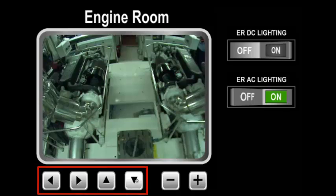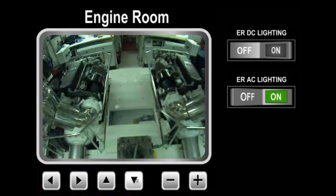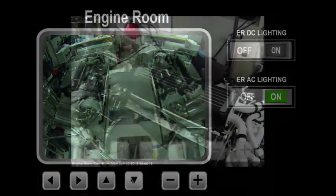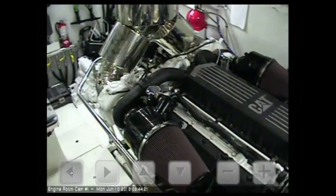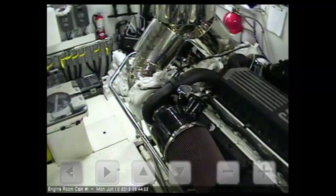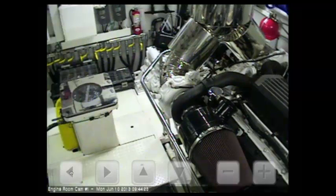An alternative video component omits the frame and overlays the PTZ controls and the title over the picture for a cleaner view.